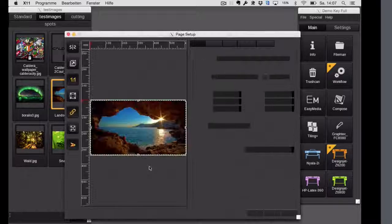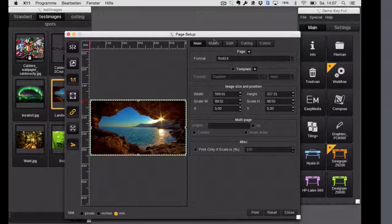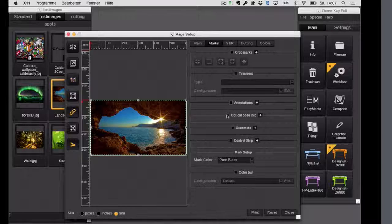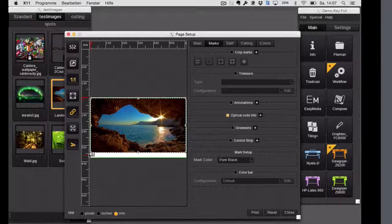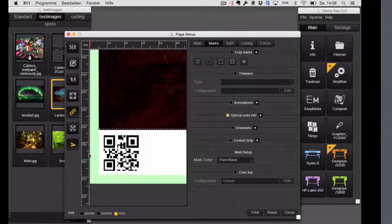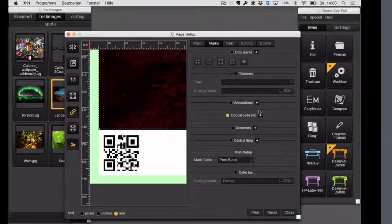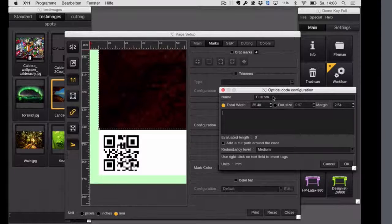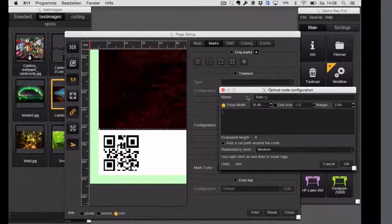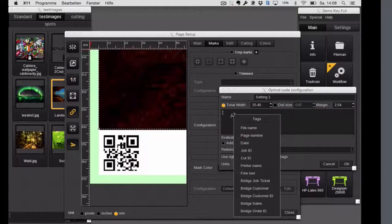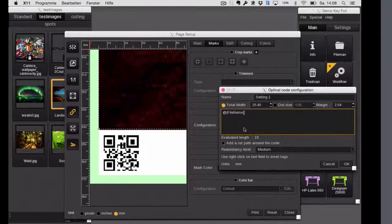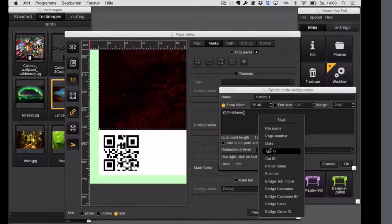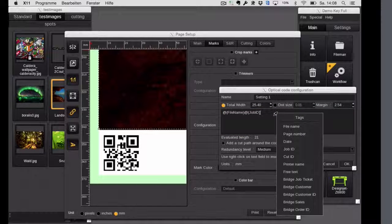It's pretty easy. You just go into the tab marks and there you will find a new section called optical code. Immediately you will see here a little QR code underneath the image. And with the plus you can edit all this. So either you create a new one or just edit the existing.